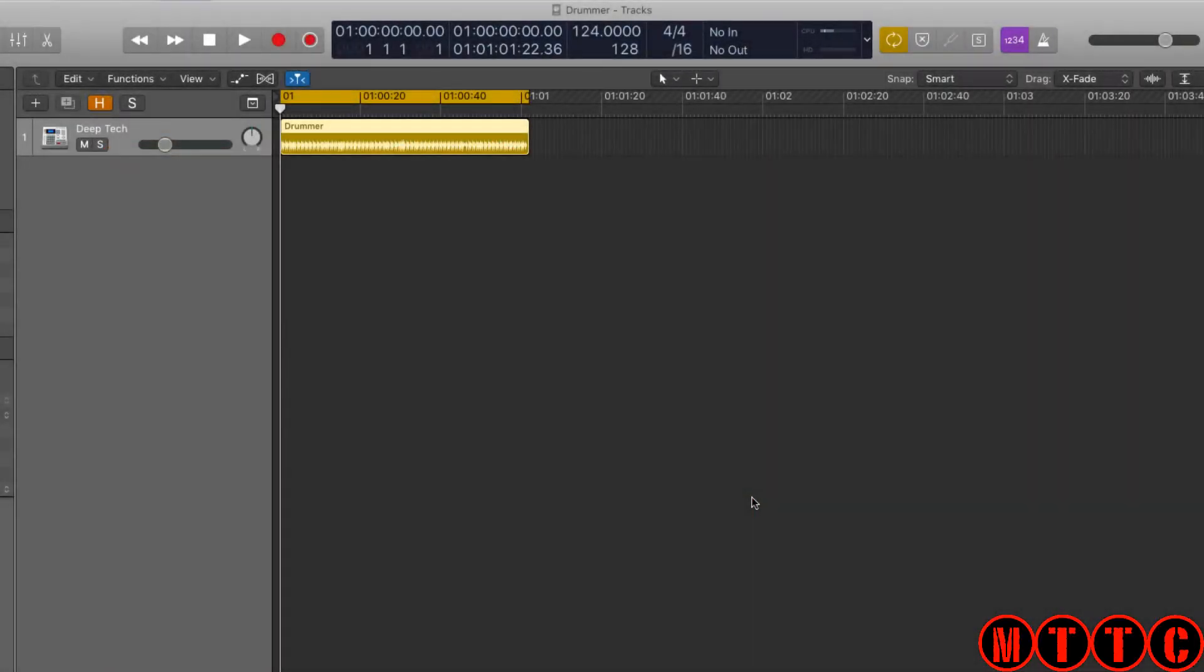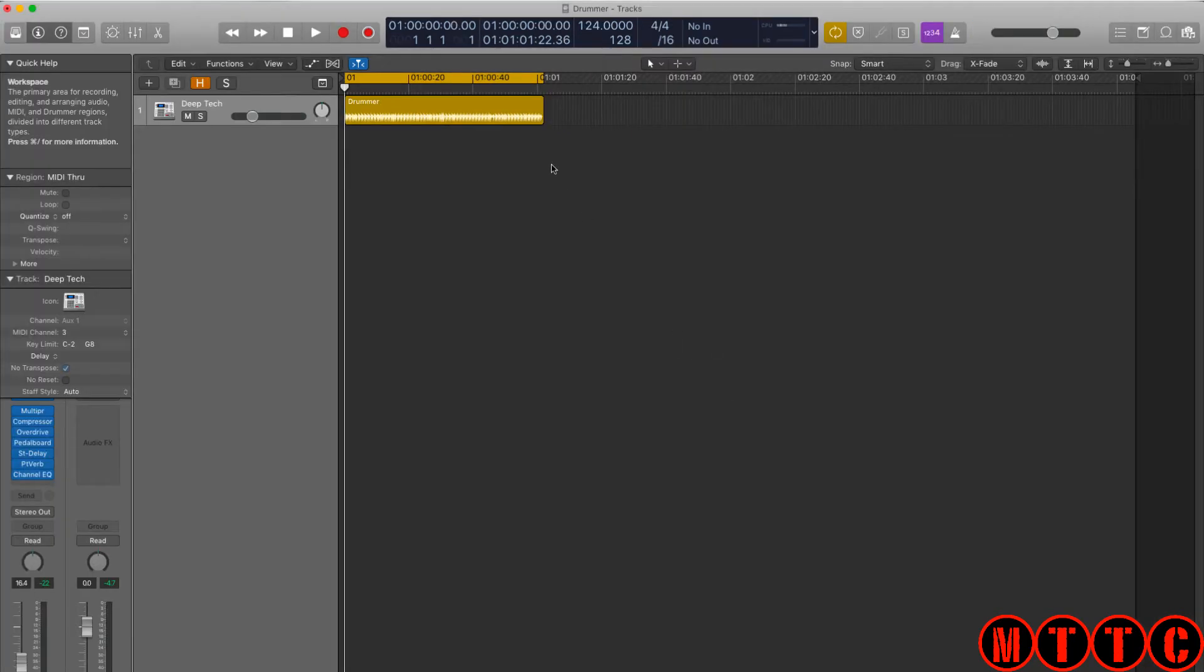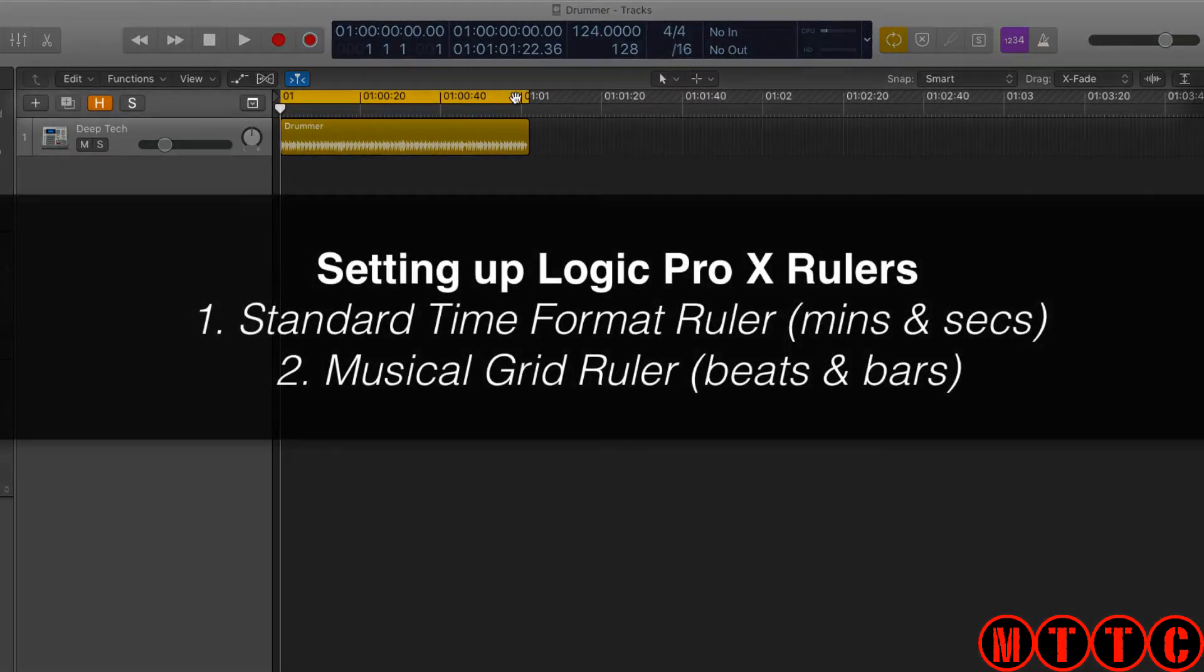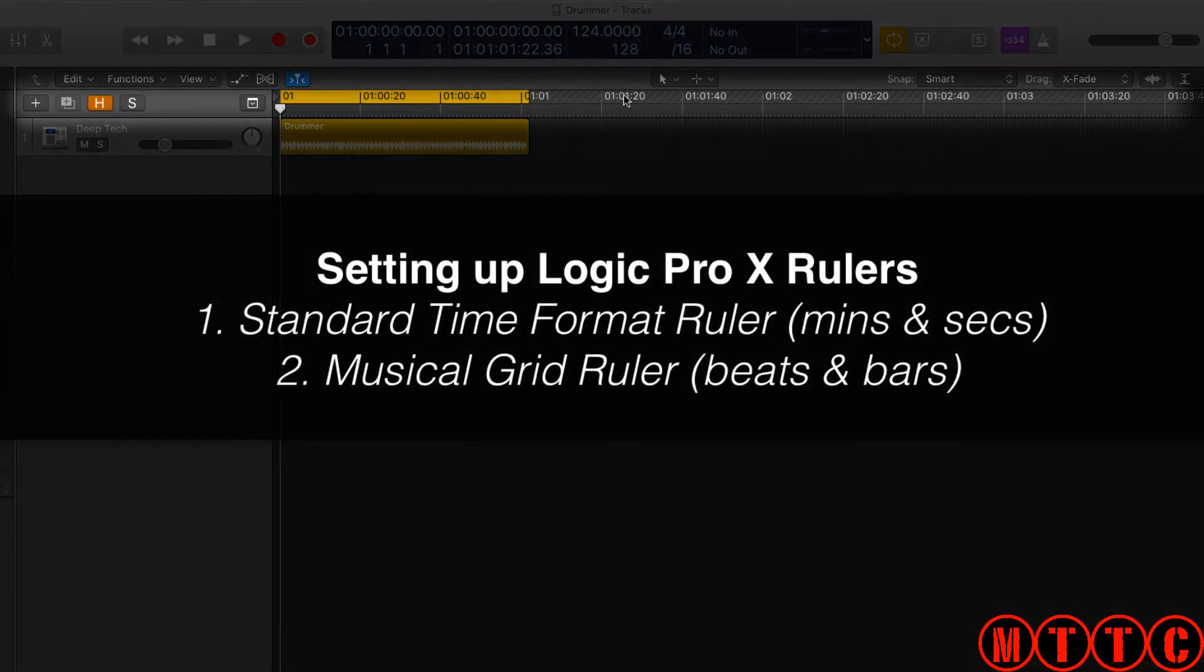Hey guys, it's Dr. Deuce back again with another great set of music tech tips for you. Now today we're going to be looking at the Logic ruler which runs horizontally across the top of the main window.